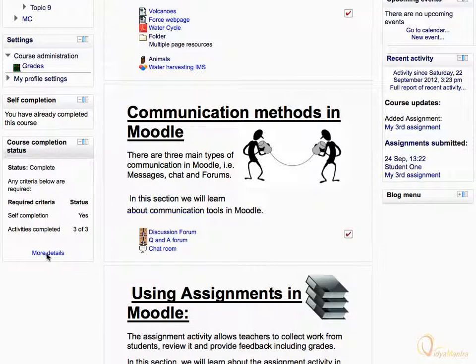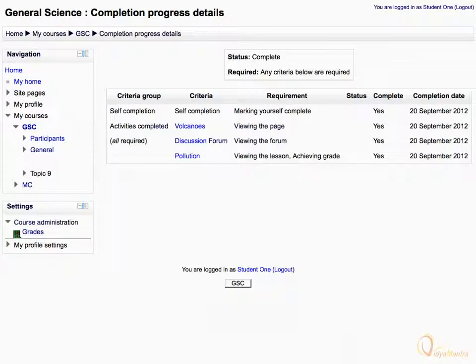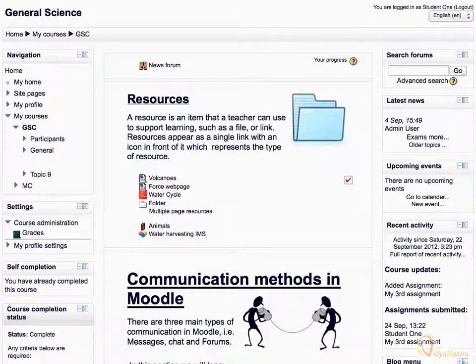Notice that the course status has turned to Completed under the Course Completion Status block. Now when you check the completion progress details, you will find that all the required criteria are completed.